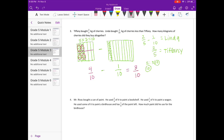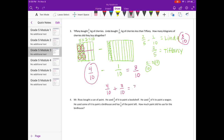So Linda bought three-tenths kilograms of cherries. How many kilograms did they buy altogether? Linda bought three-tenths and Tiffany bought four-tenths — we already changed two-fifths to four-tenths. So four-tenths plus three-tenths equals seven-tenths kilogram altogether.